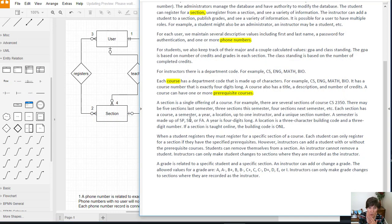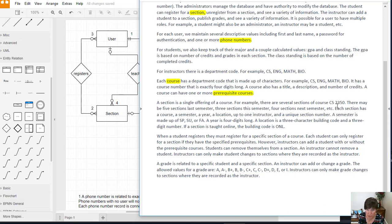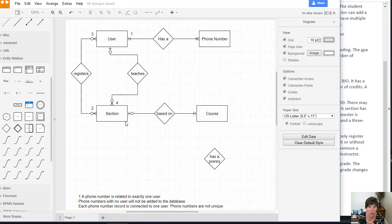What about the other way around? It says there are several sections of a course, so we see that it's many, right? Five sections, three sections, four sections. So we know it's many.